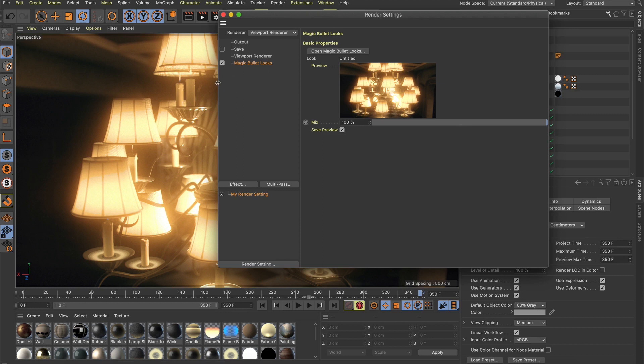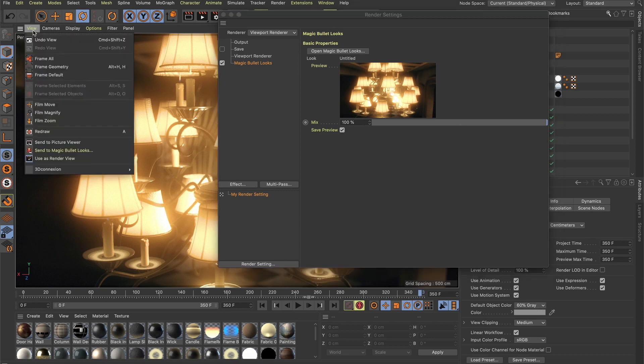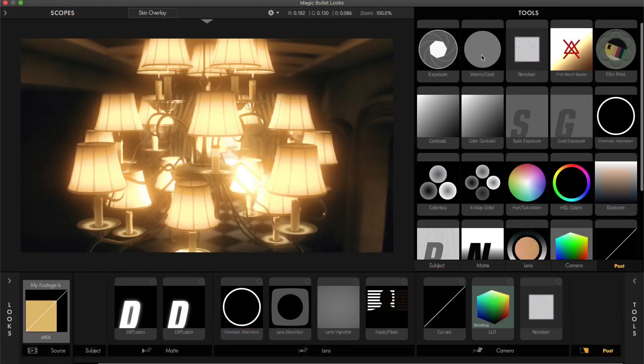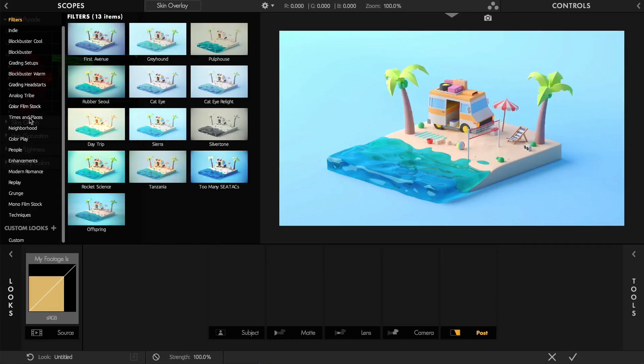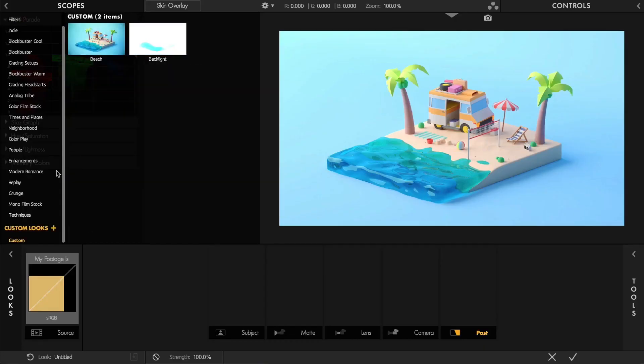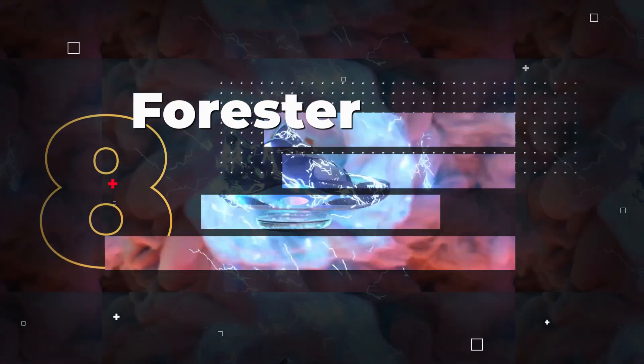The plugin seamlessly integrates into the render settings of Cinema 4D, enabling you to use these powerful tools directly within the interactive viewport alongside your final renders. One of the standout features of Magic Bullet Looks is the ability to create and save your own custom looks presets, so you can develop unique visual styles and effortlessly apply them to your projects.